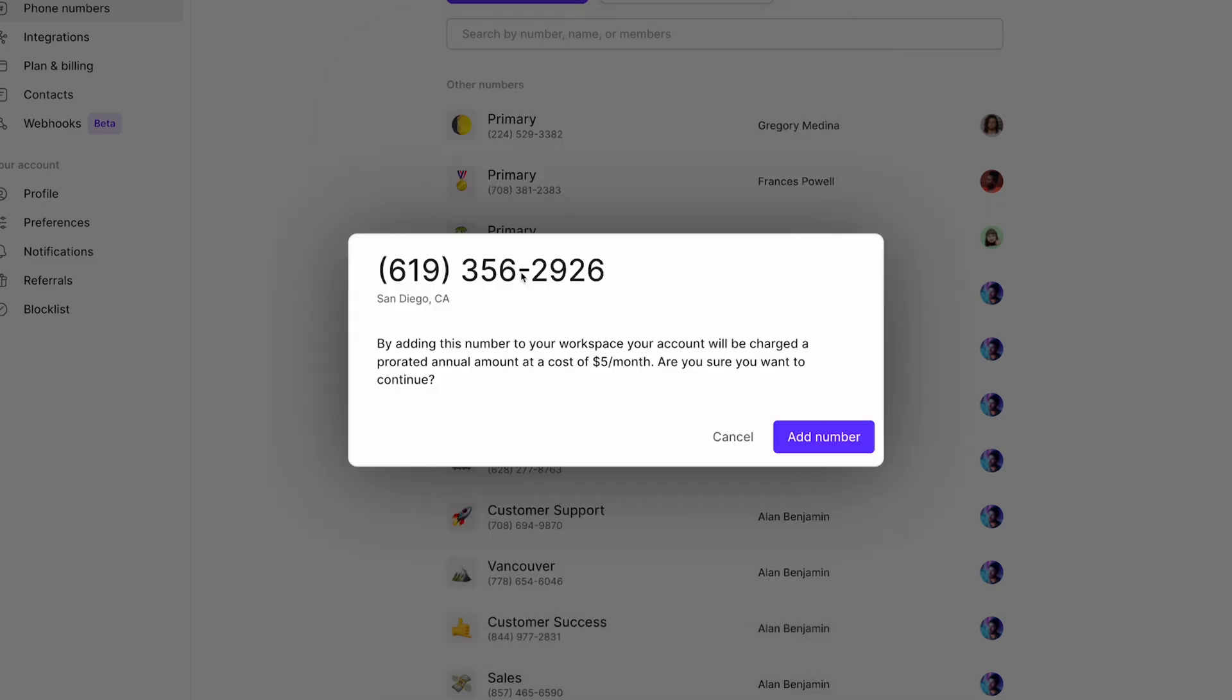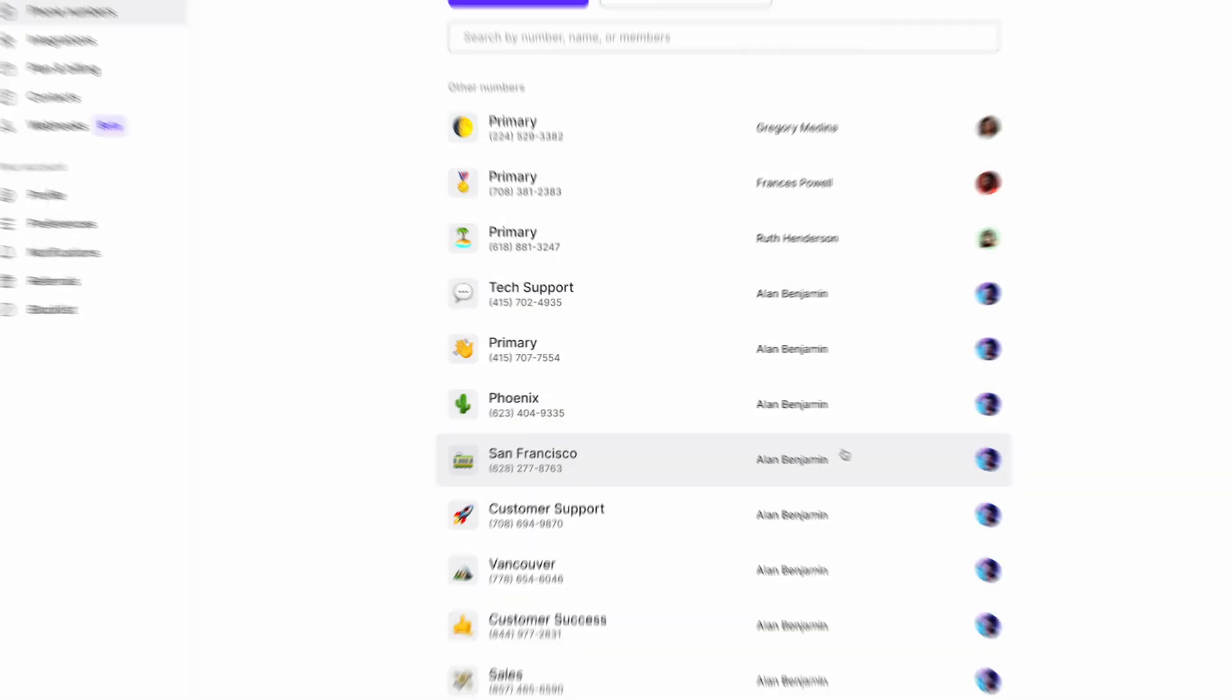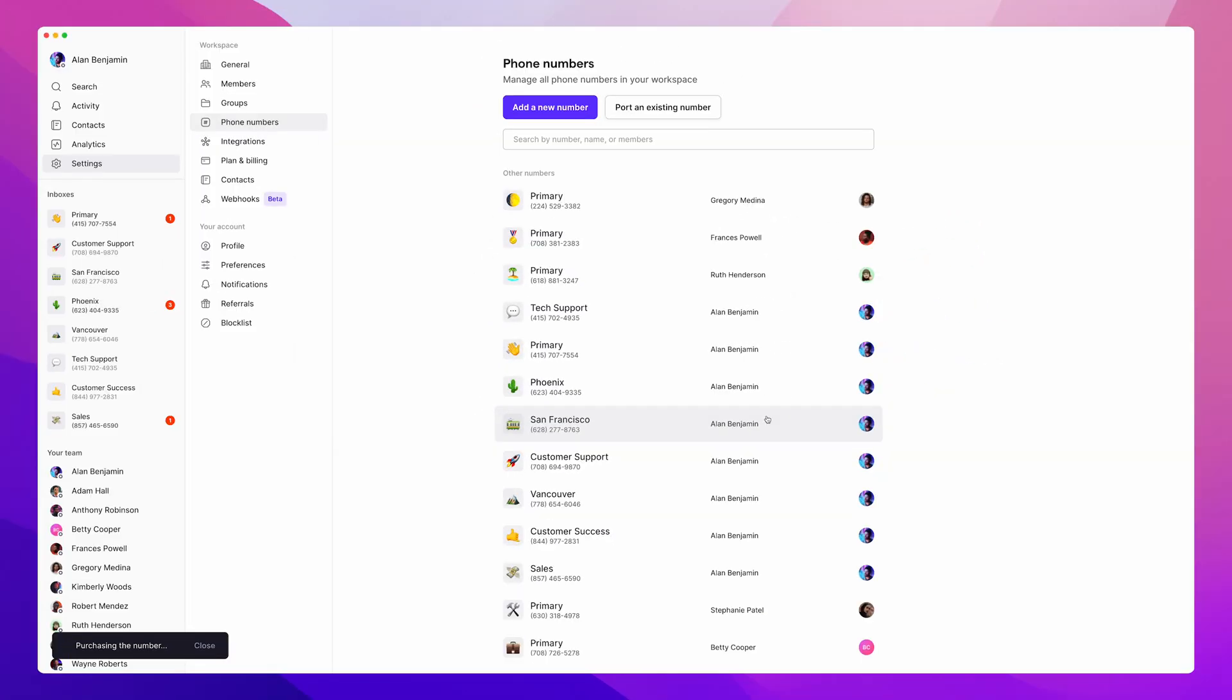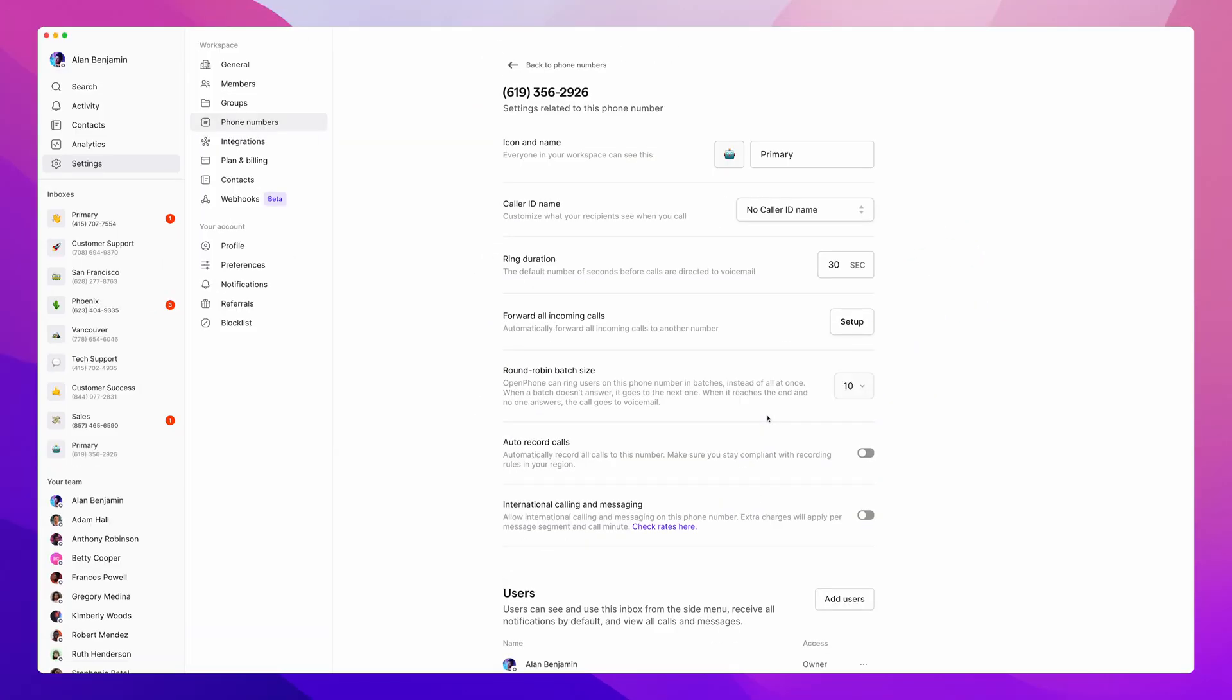Once that's done, a pop-up will then ask if we want to add this number to our workspace for $5 a month. If we're happy with that, we can then click add number. And that's it. You now have multiple numbers in your OpenPhone account.